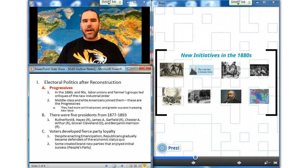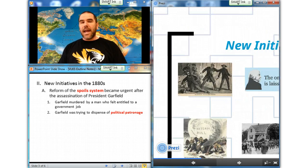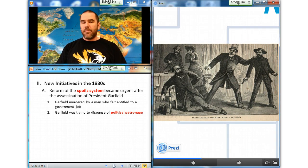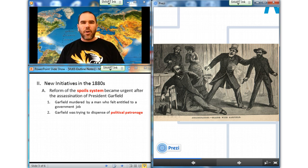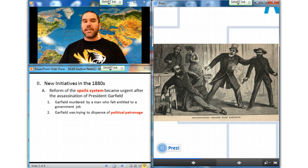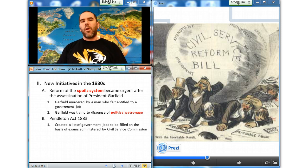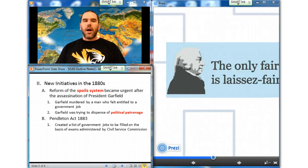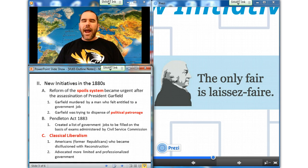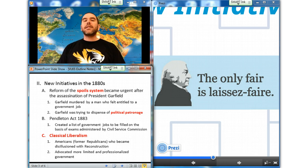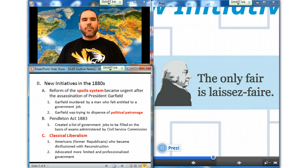After the assassination of President Garfield in 1881, reform of the spoils system became urgent, even though it was not the immediate motive for the murder. Prior to that, the President's most demanding task had been to dispense political patronage. The Pendleton Act of 1883 created a list of jobs to be filled on the basis of examinations administered by the new Civil Service Commission, but patronage still accounted for the bulk of government posts. Leaders of the Civil Service Movement included many proponents of classical liberalism — a term used very differently in the late 19th century. At the time, the word liberal described those Americans, especially former Republicans, who became disillusioned with Reconstruction and advocated more limited and professionalized government.